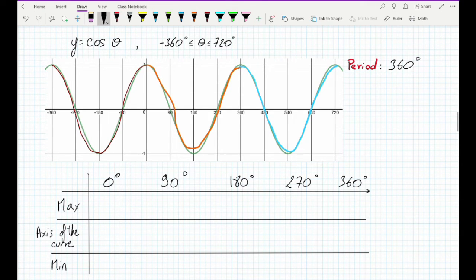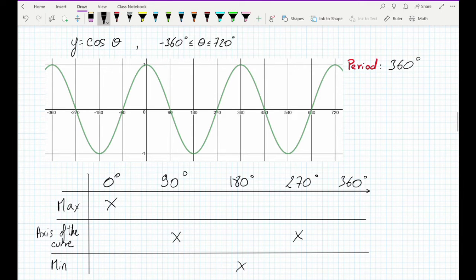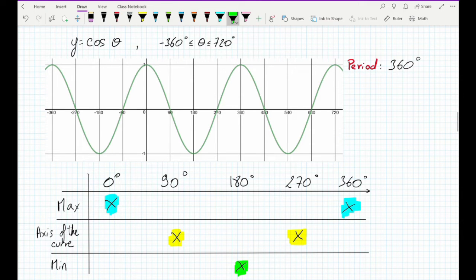To create the graph of cosine, we only need five key points. The graph of cosine starts at the maximum at 0 degrees. At 90 degrees we're at the axis of the curve, at 180 we're at the minimum, at 270 we go back to the axis of the curve, and at 360 we reach the maximum again. If you place these five points correctly, you can build your cosine graph very easily.